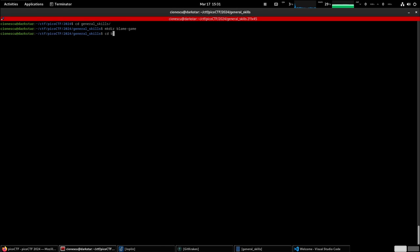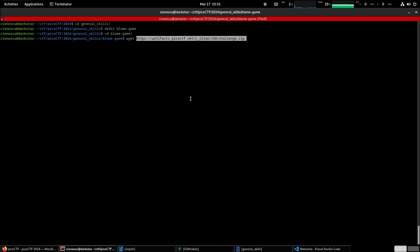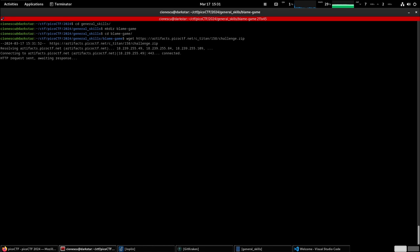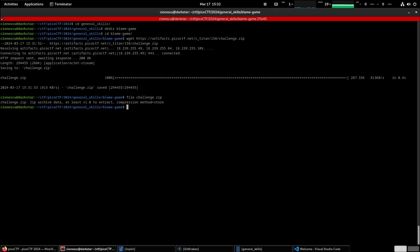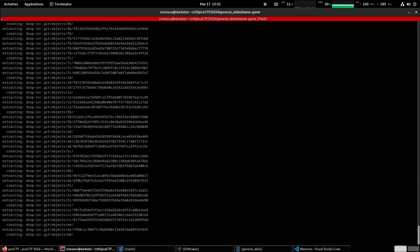CD into that folder and we get the challenge files. Let's run a file against that to see what the type is. It is in fact a zip archive. Let's unzip the challenge files.